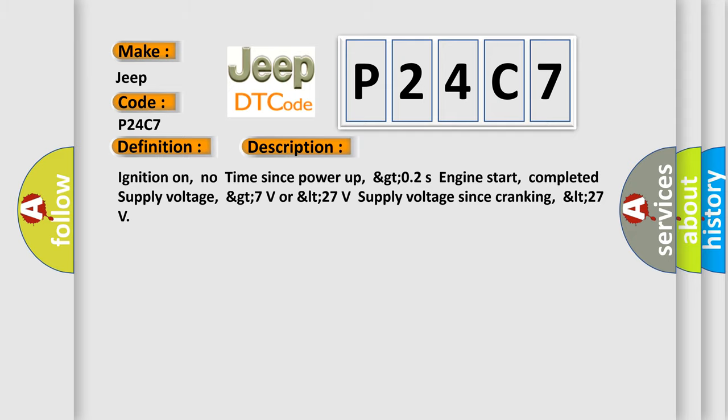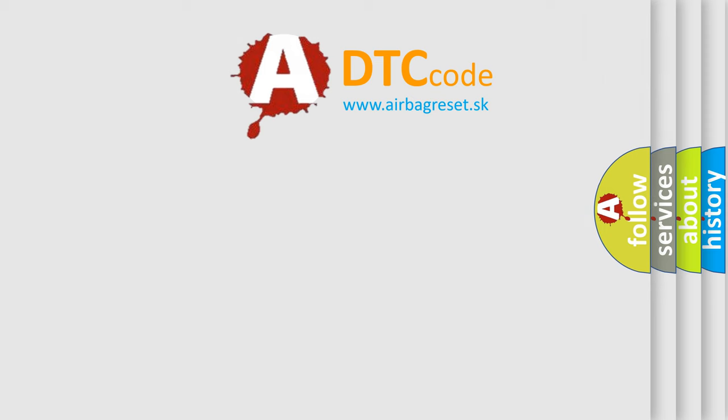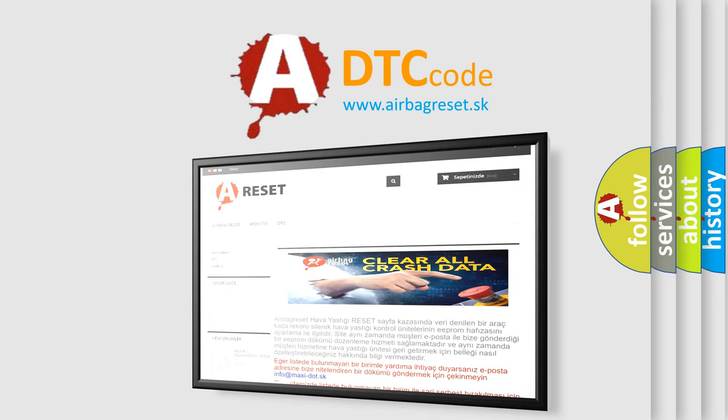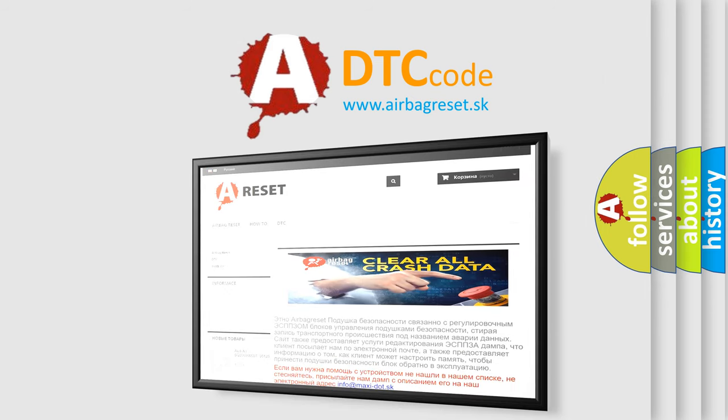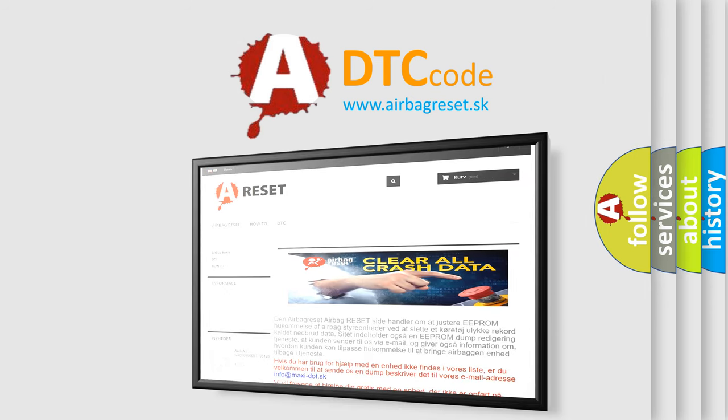The airbag reset website aims to provide information in 52 languages. Thank you for your attention and stay tuned for the next video.